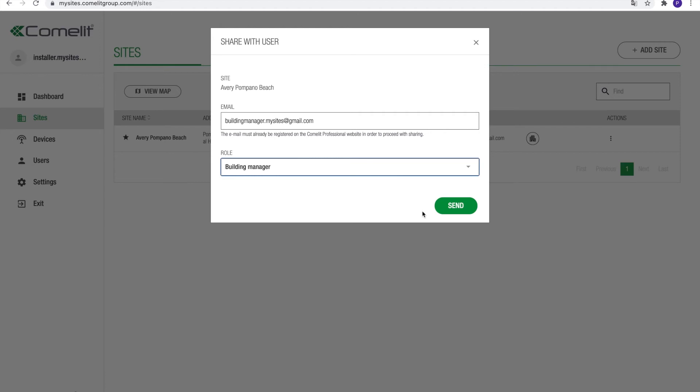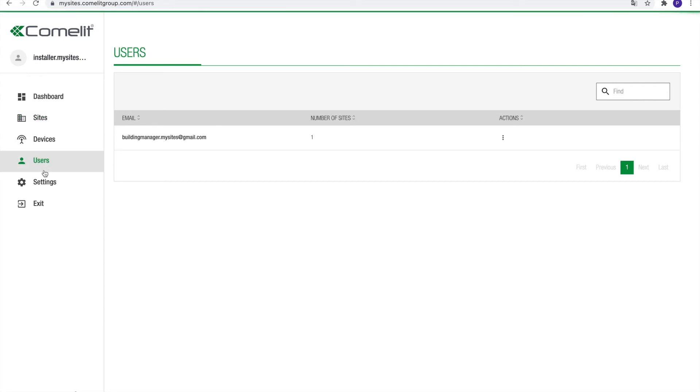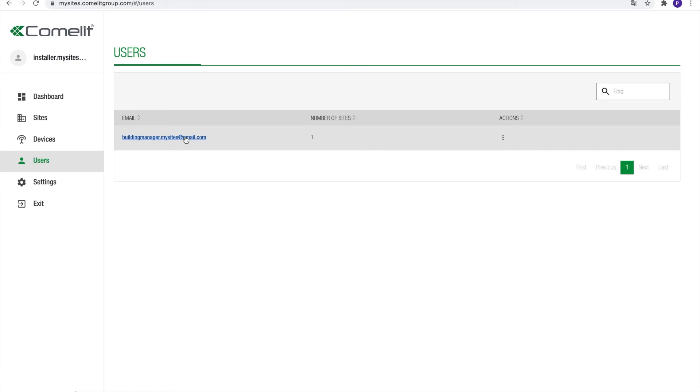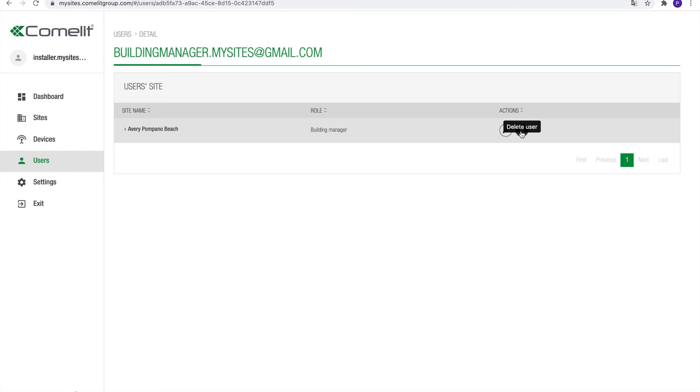From now on, this user will be able to see and manage the site from his site list. To see and manage the sharing, go to the Users menu on the left. After accessing this option, a list of users will appear to whom your sites are shared. It contains the email address and the number of sites the user has access to. Clicking on a user will display all the sites that are shared with that user and the respective role he or she has on these systems. Using the icons on the right, the user role can be modified or sharing with this user can be revoked.